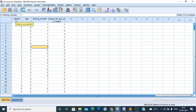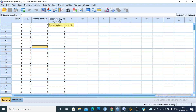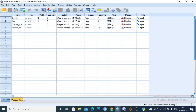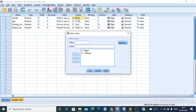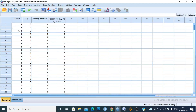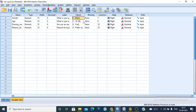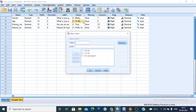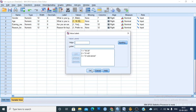I have a dataset concerning nominal data: gender, earning member, and reason for buying new clothes. In the case of nominal data, I represent male as one and female as two, or you can put male or female directly for the numbering. You can do it either way, or directly perform the chi-square test.